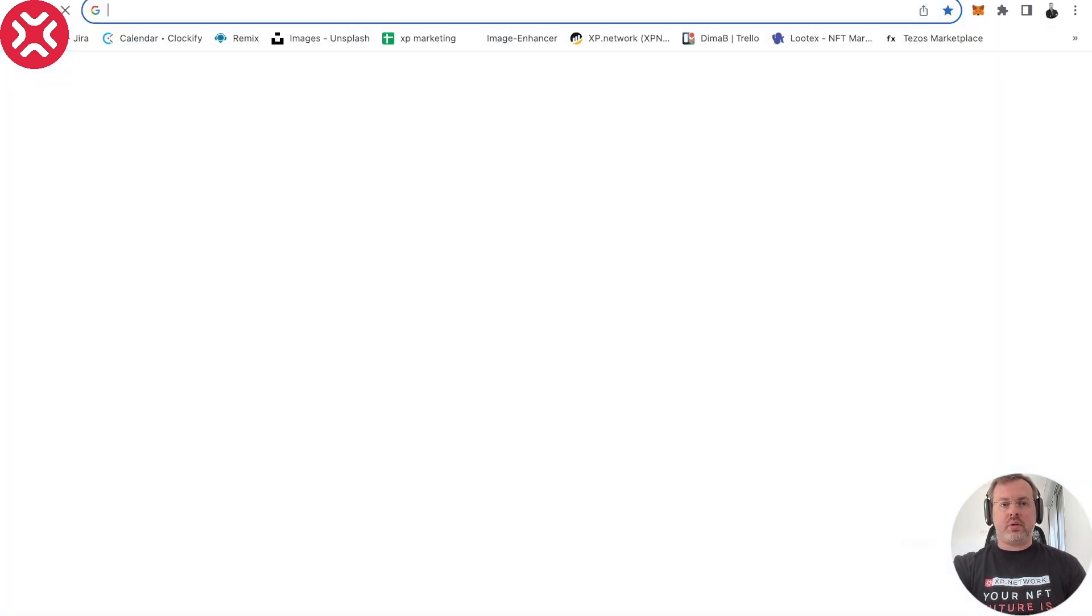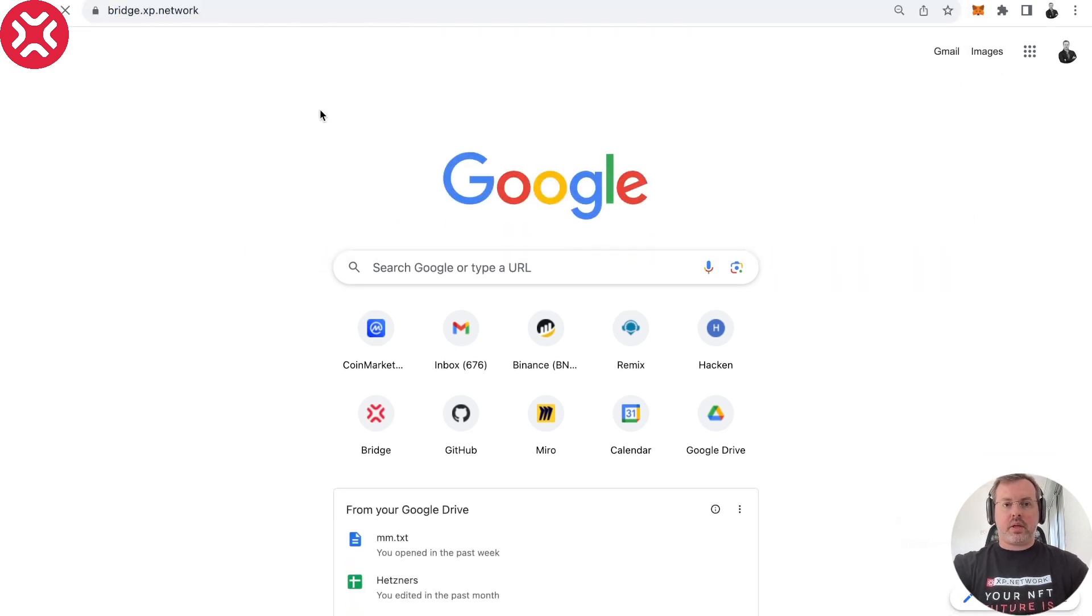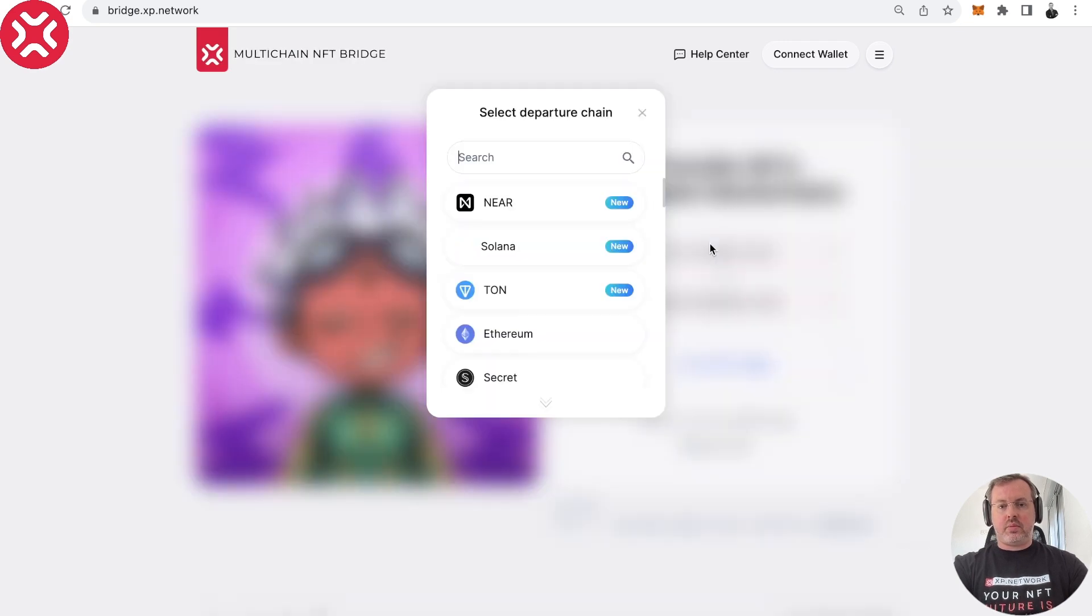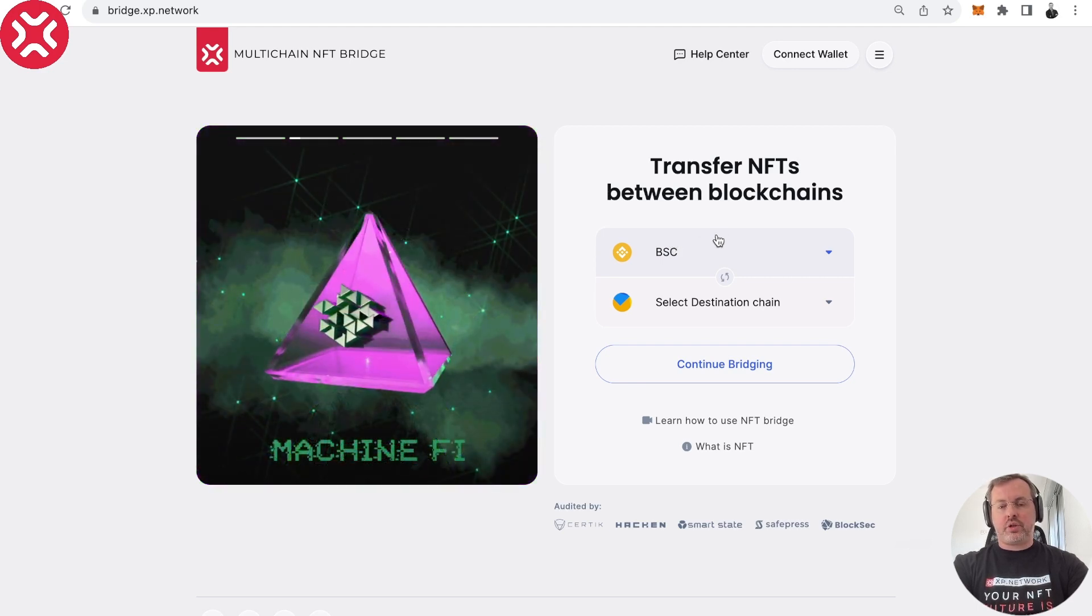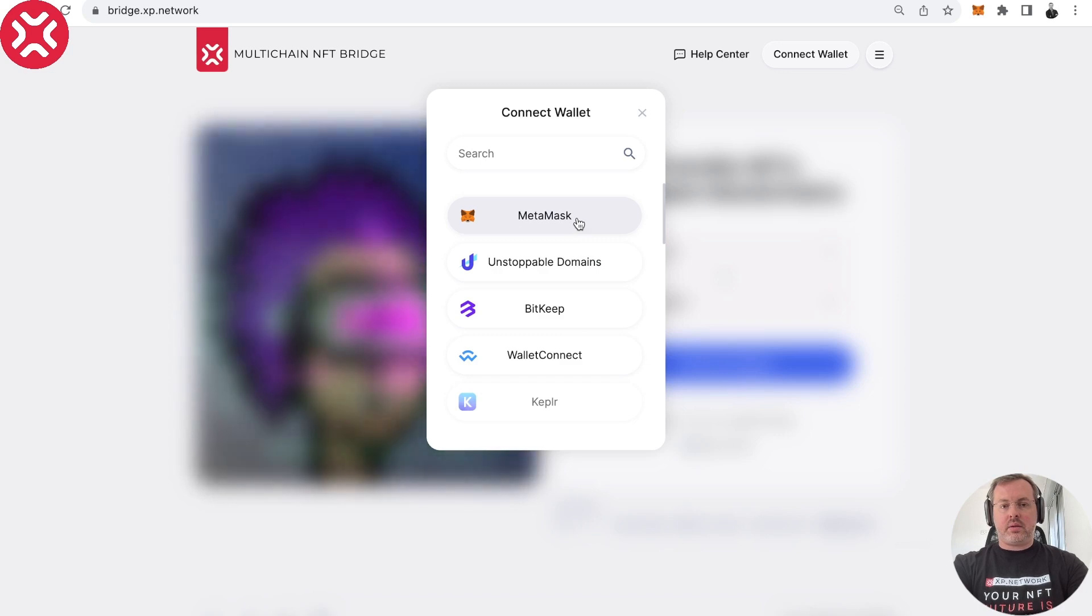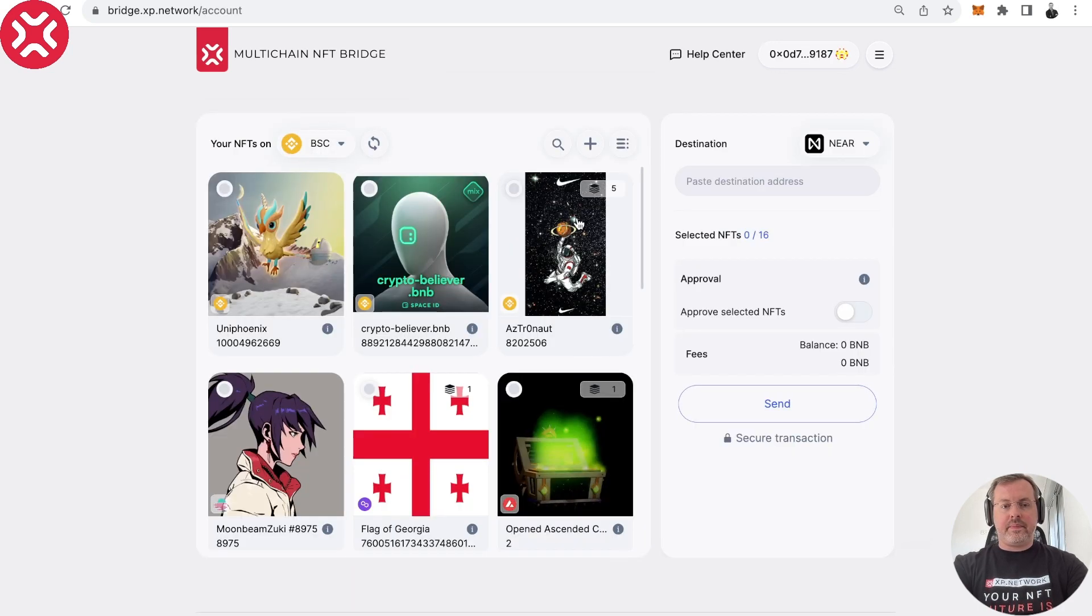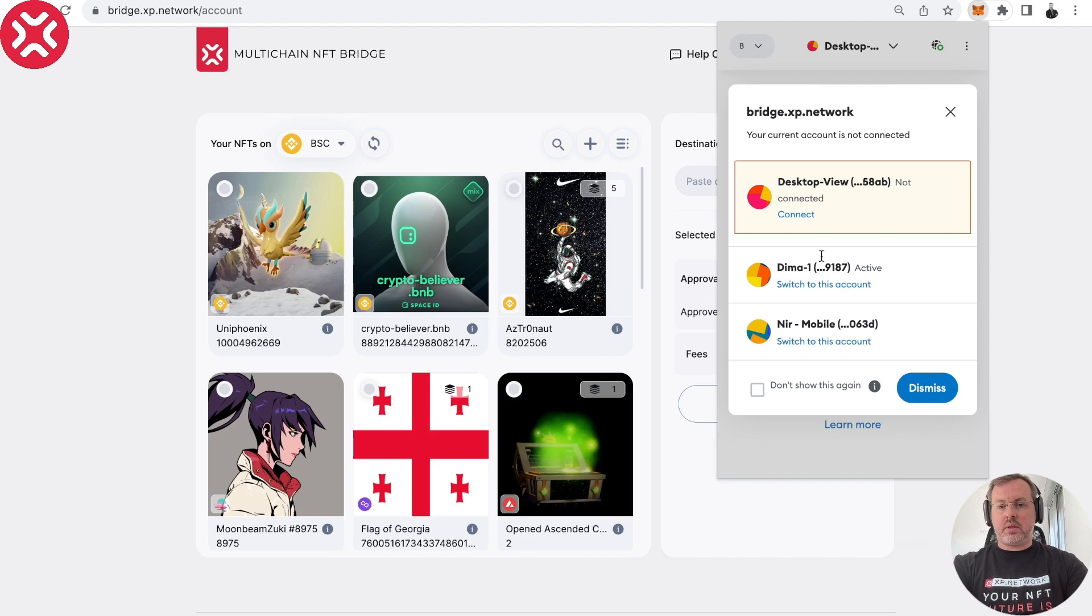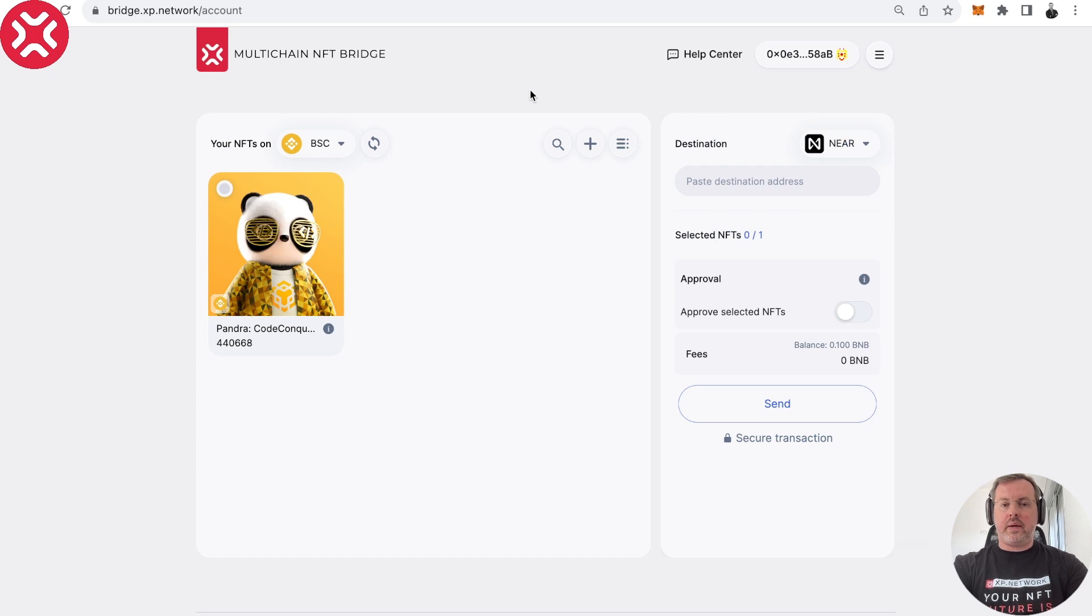Alternatively, what you can do is for NFTs, you can go to Bridge XP Network like so. Let's say I want to do the same using the bridge. So I select Binance as the chain of origin because then it will show me the NFTs that I have over there. I can select any other chain. It doesn't matter. And we can select MetaMask because this is where I have this account. Let's switch the account to the one we need. So right now it's connected to another account. And there is the one that we are working with today.